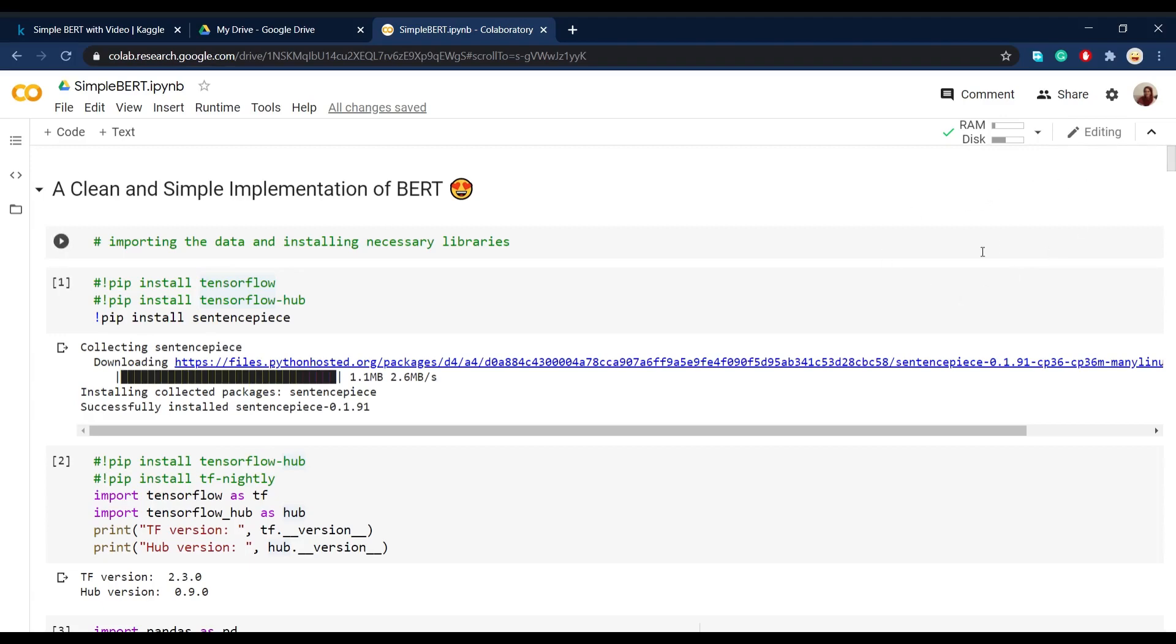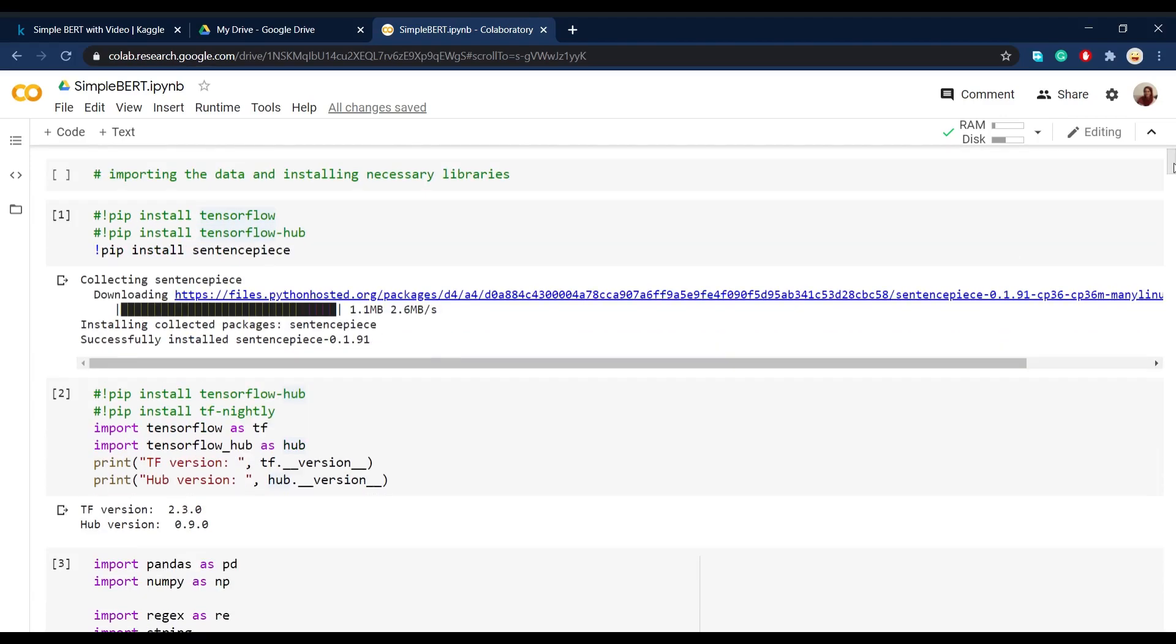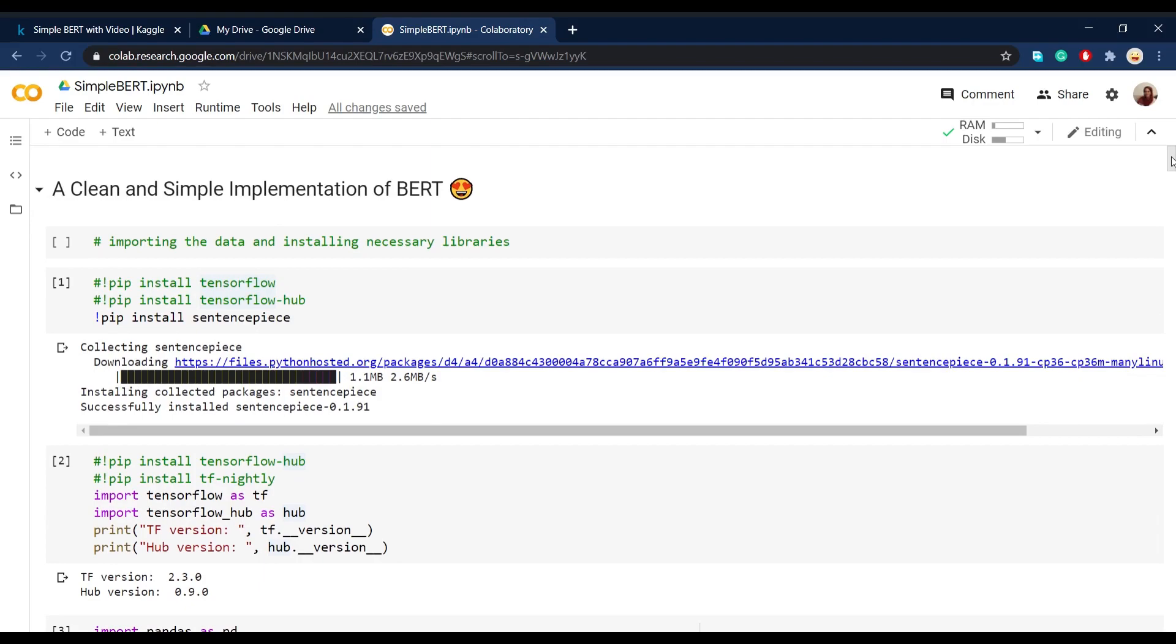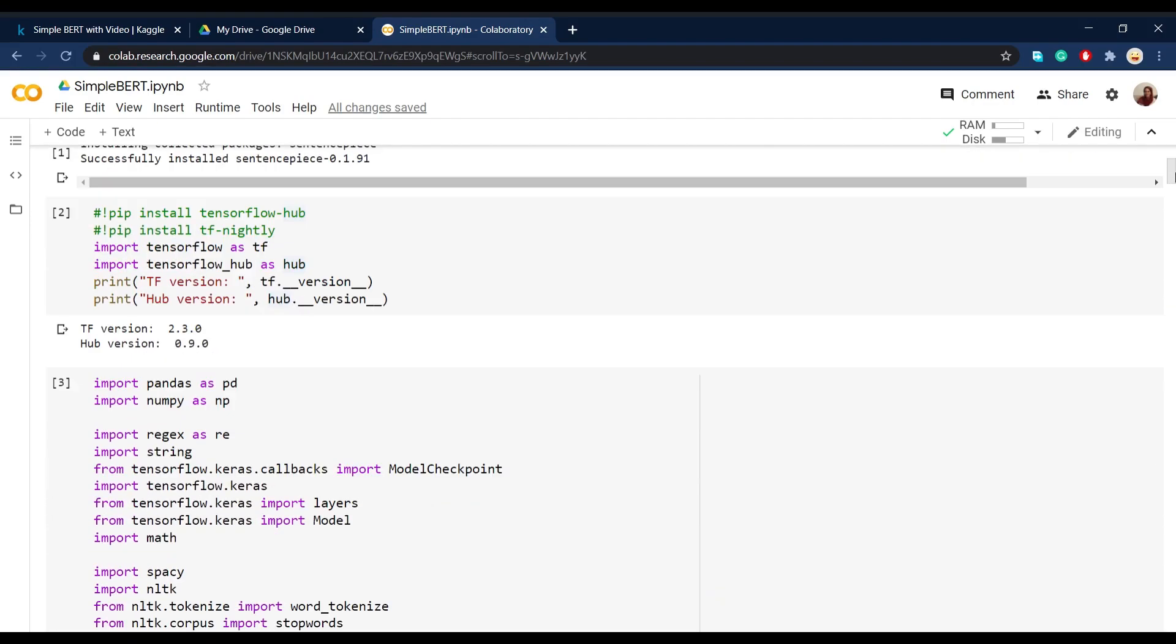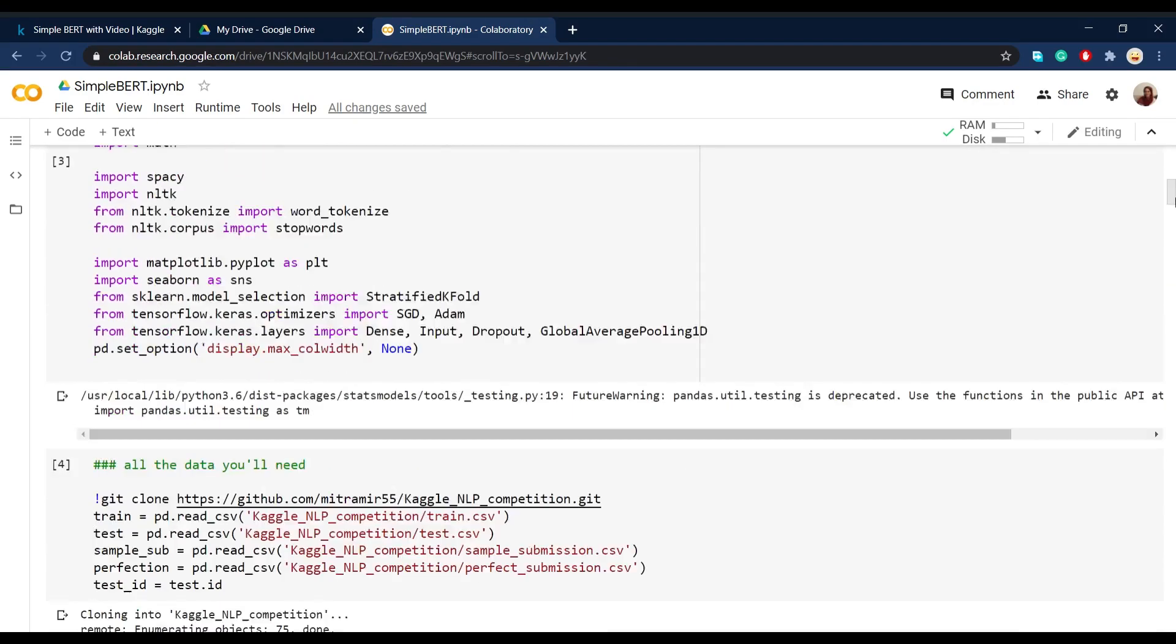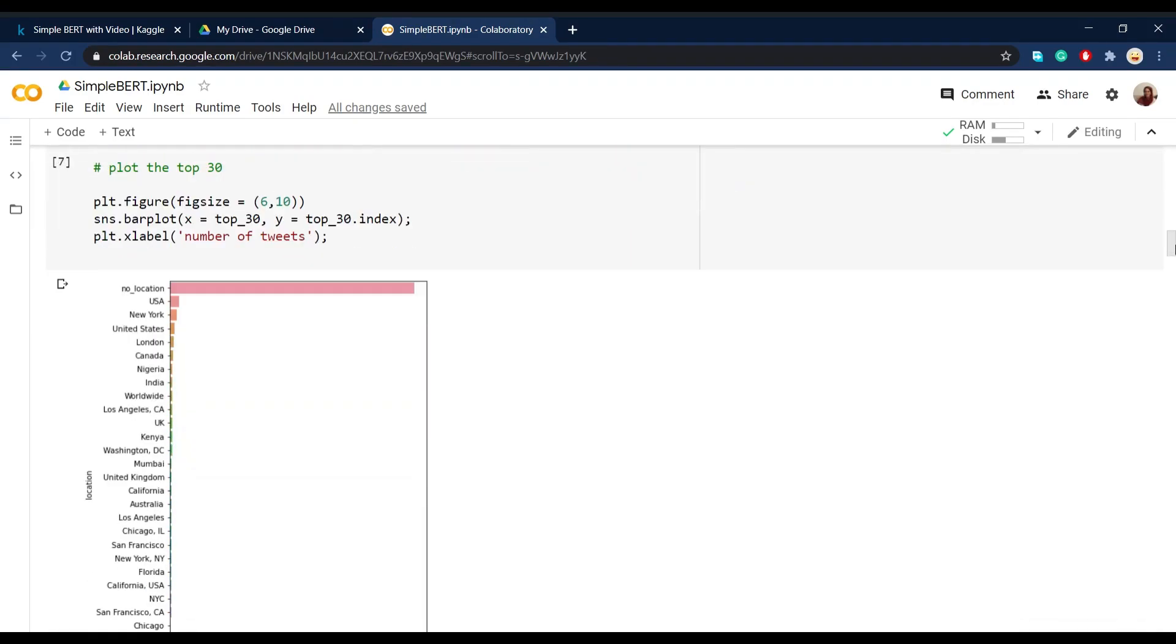Hey everyone. Today in this part of the series, we're going to talk about the implementation of BERT and then finish the competition nice and clean.